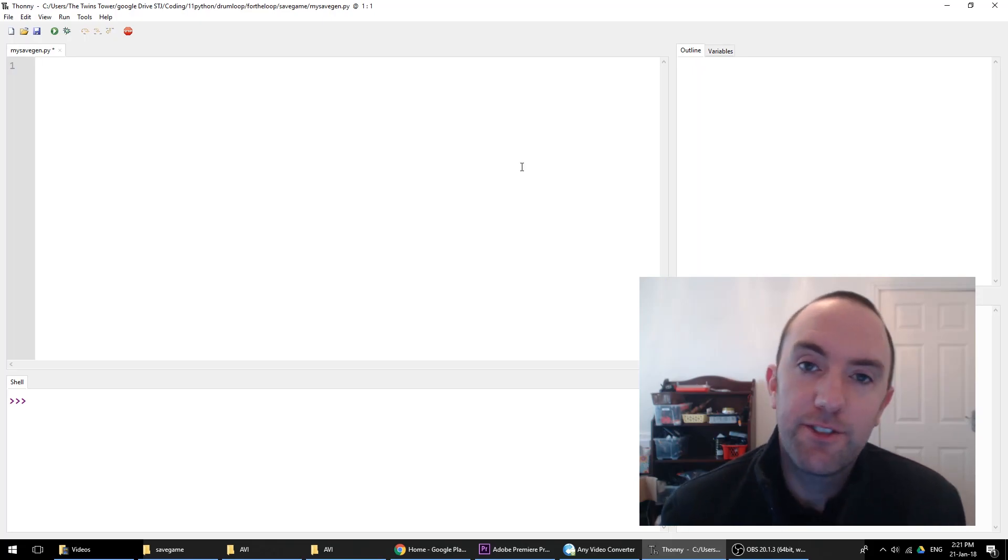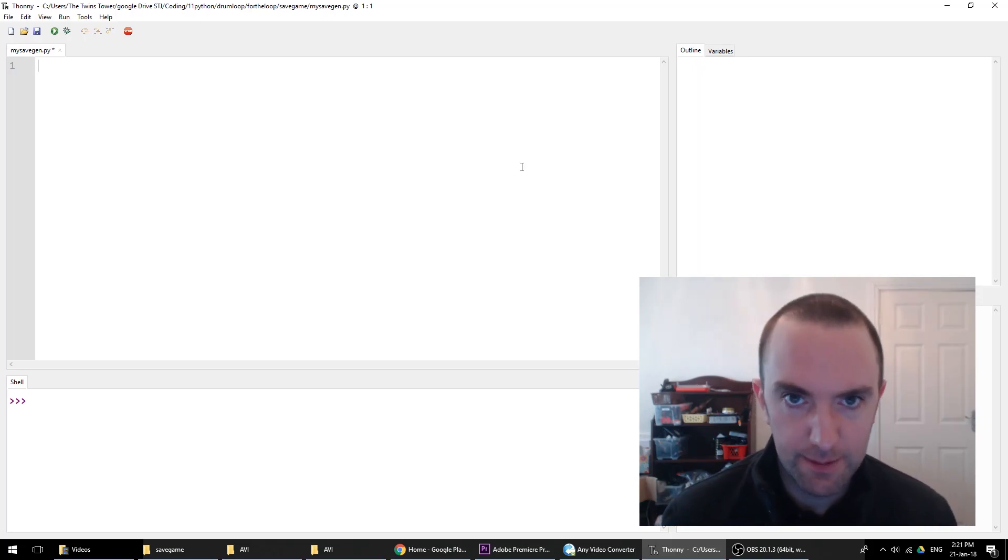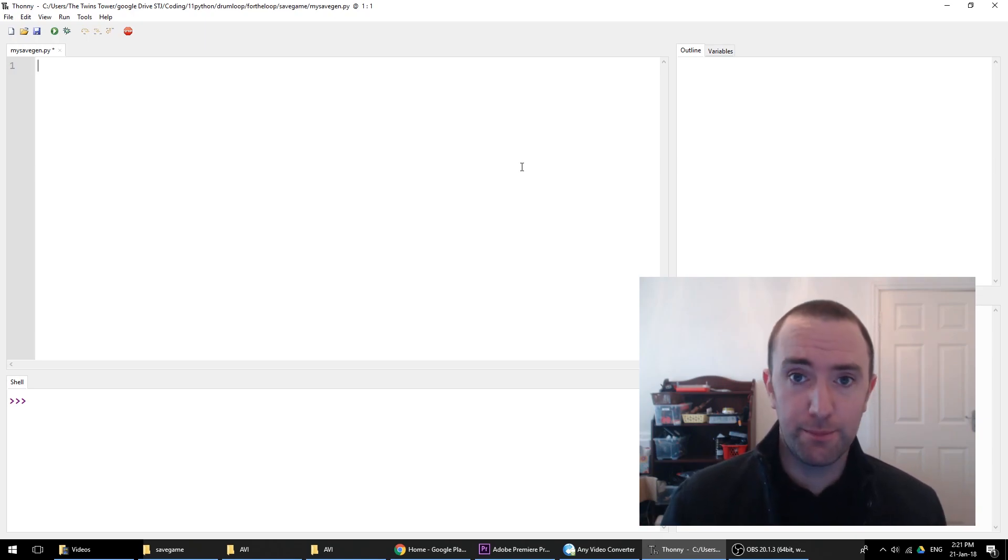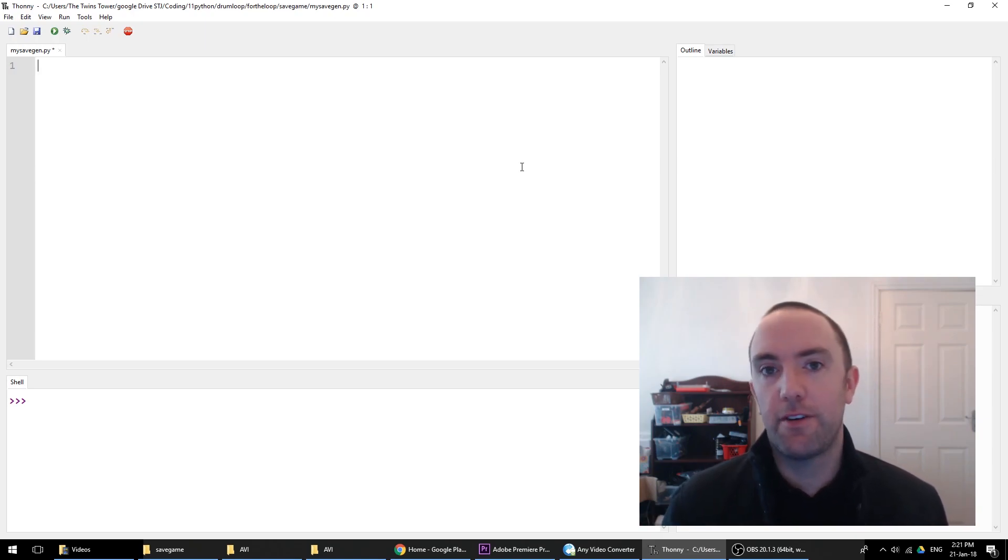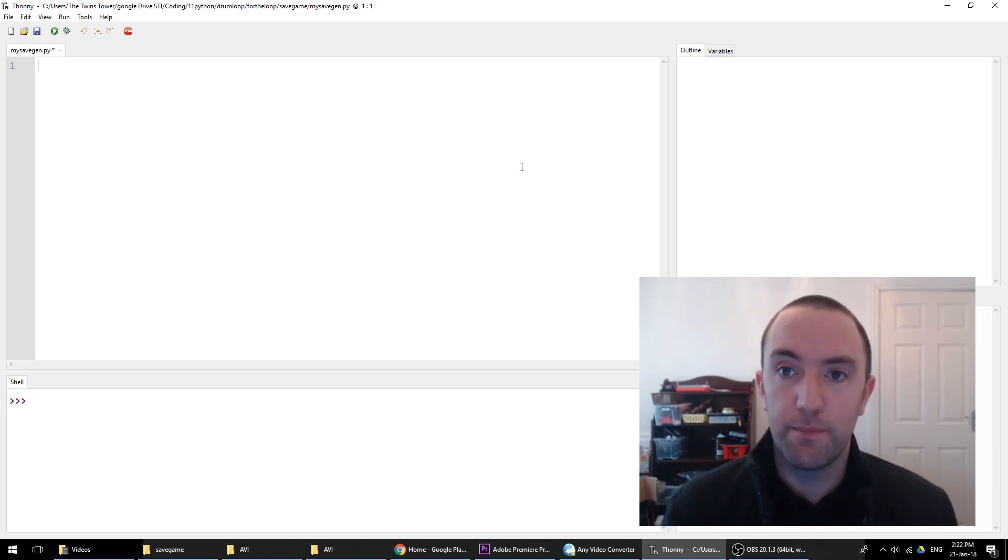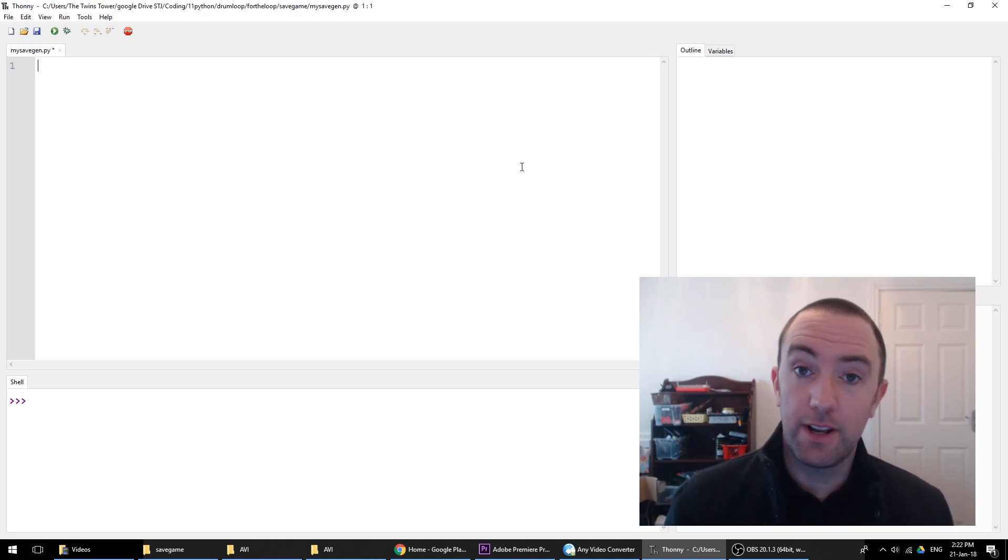So here's how to save your game in Python - that is, make some code in a Python program that allows you to save a file and also read a saved file, maybe from your last go.